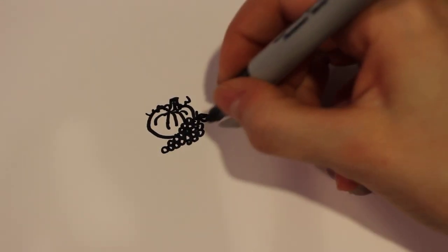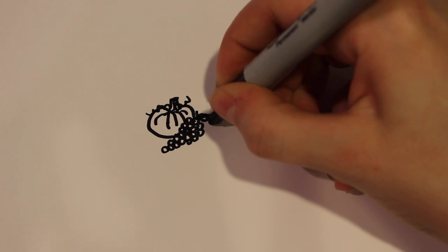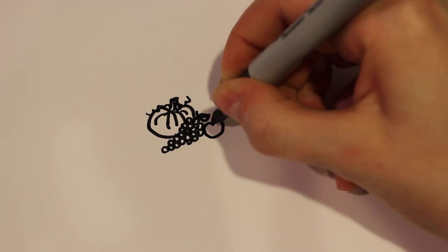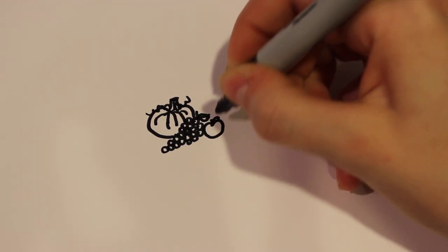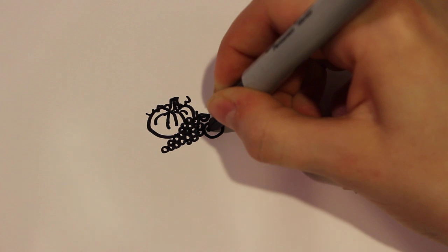And then for some other fruits and vegetables I'm going to draw an apple on the side here, which is really simple, you don't have to go into too much detail.